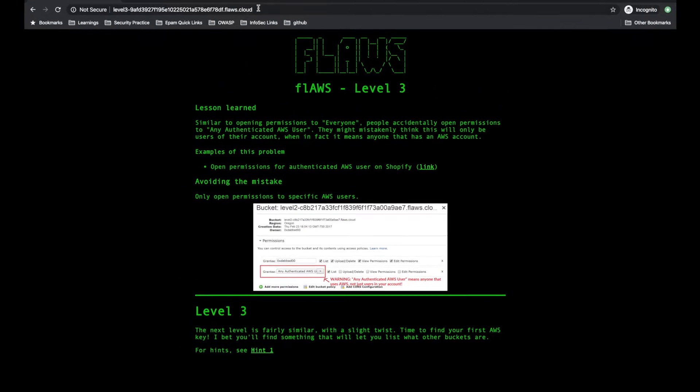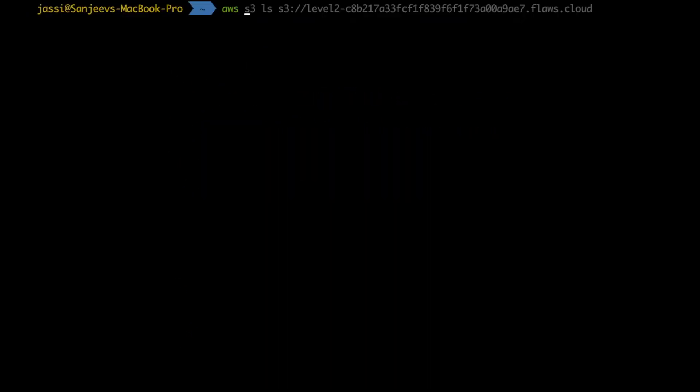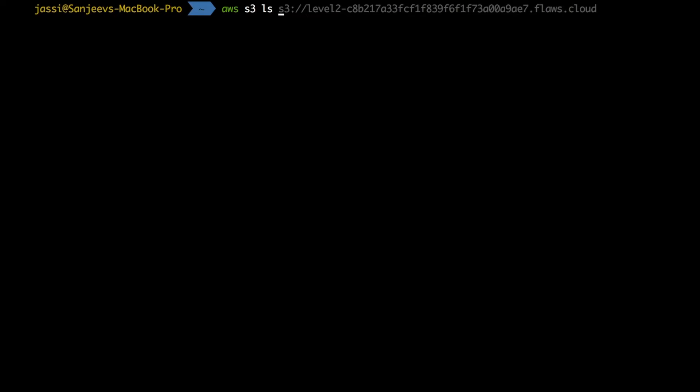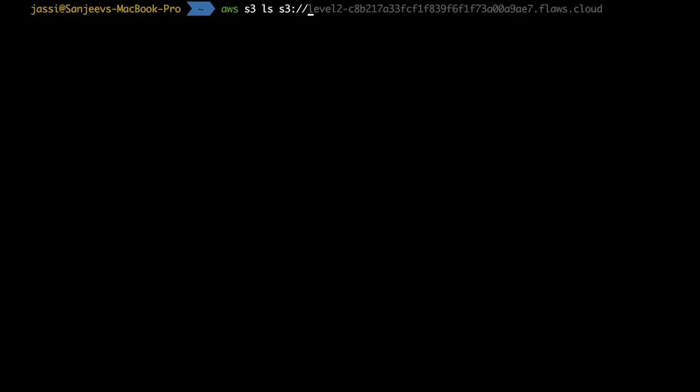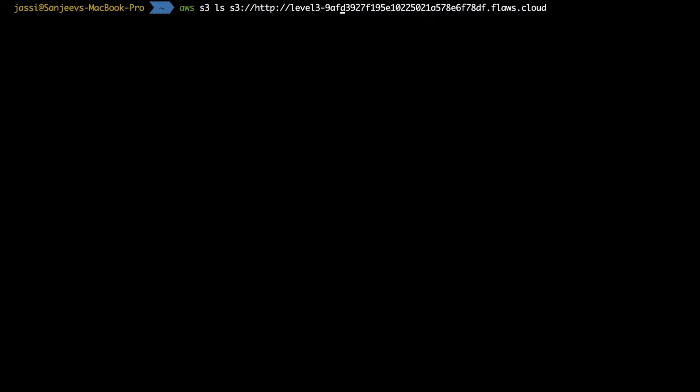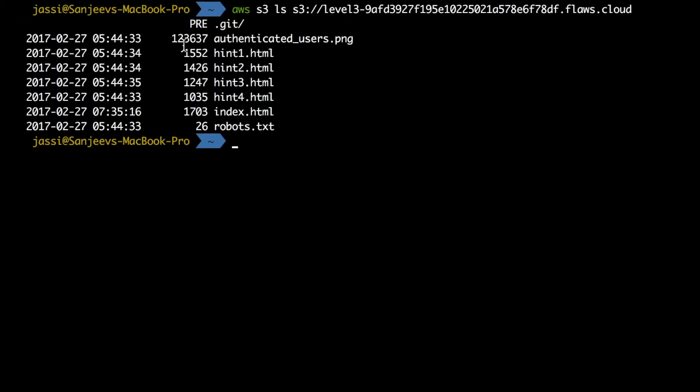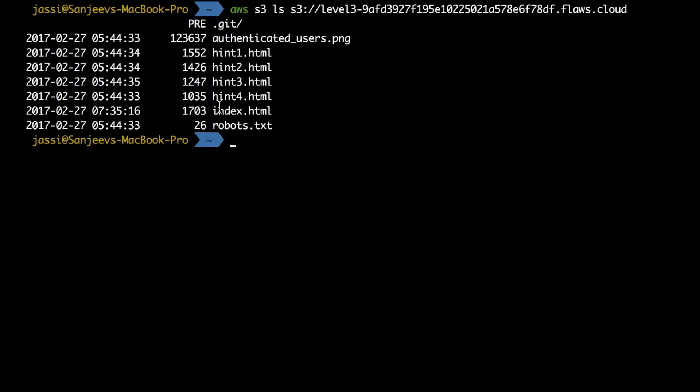But surely I will click on this. I will try to write again AWS S3 LS S3 bucket name and what we copy pasted will remove HTTP and enter. Yeah, so we got everything.